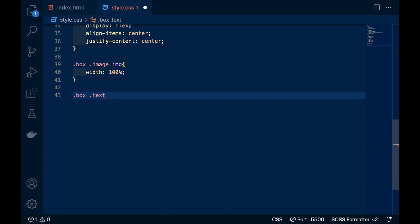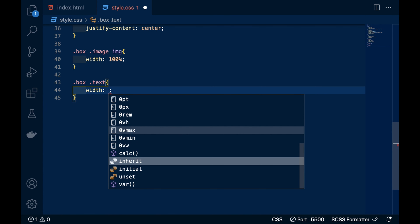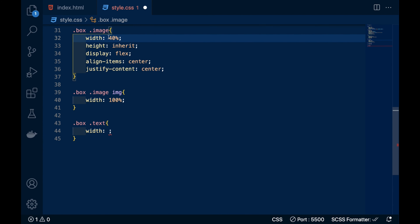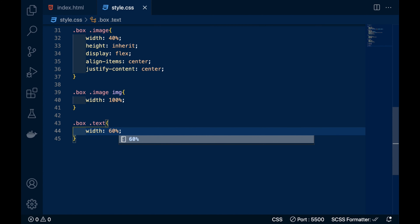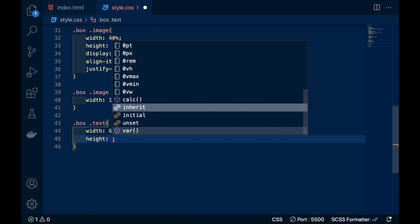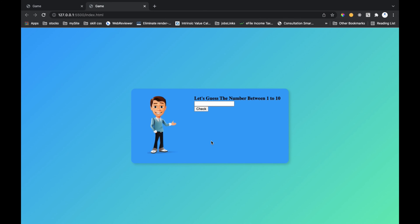Now it's time for the text section. The box contains two containers — one is image taking 40 percent width, so the text container will get a maximum of 60 percent. I'll give the text class a width of around 40-60 percent and height inherit. I will also use a Google Font — copy the link, paste it in the HTML head tag, and add the font family in the asterisk selector.